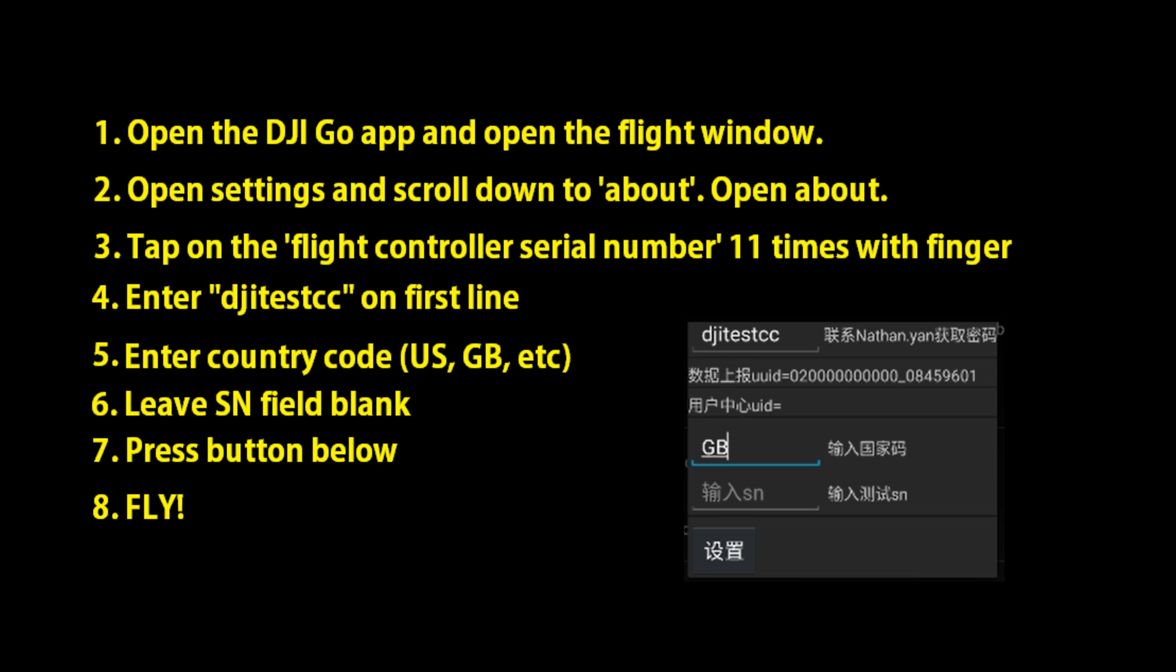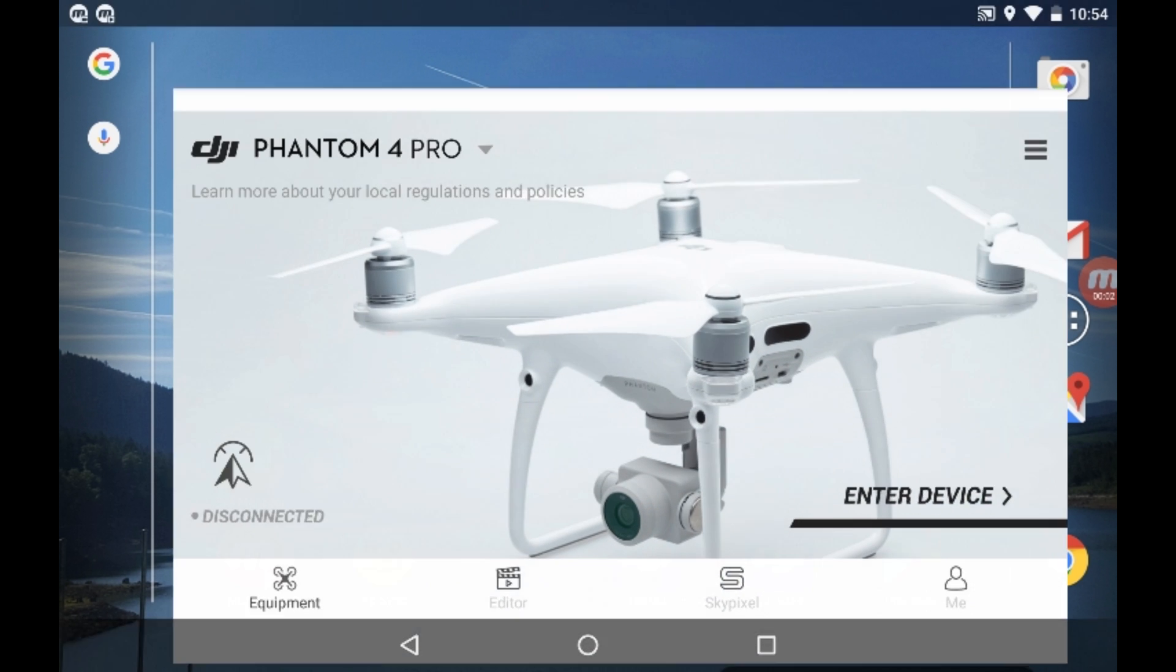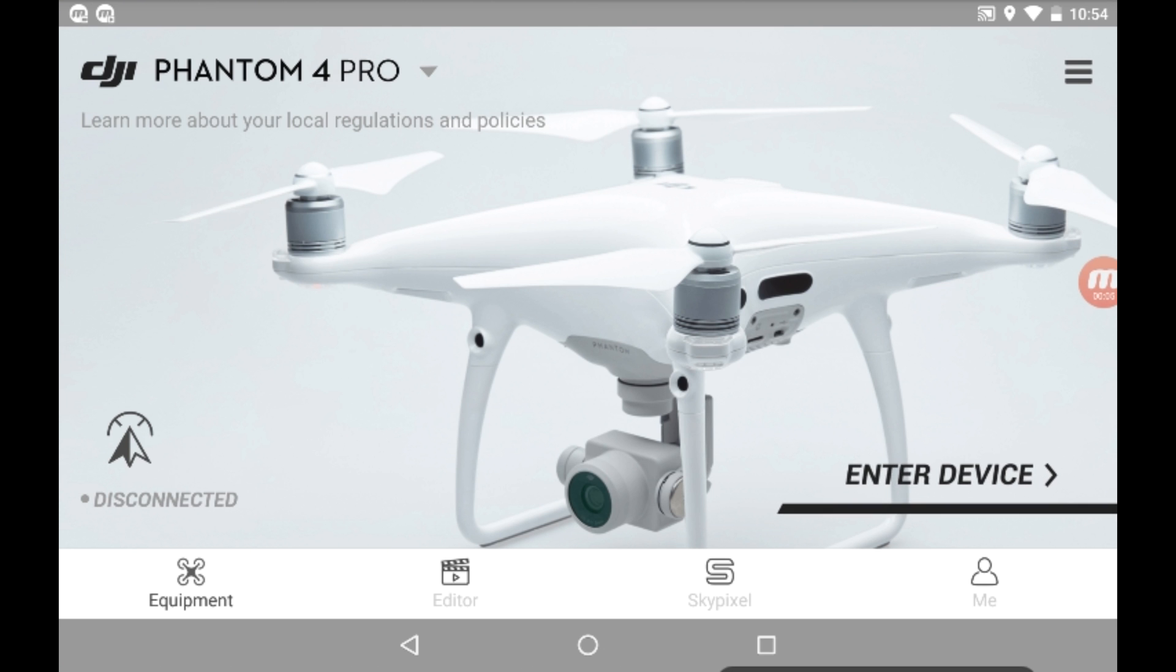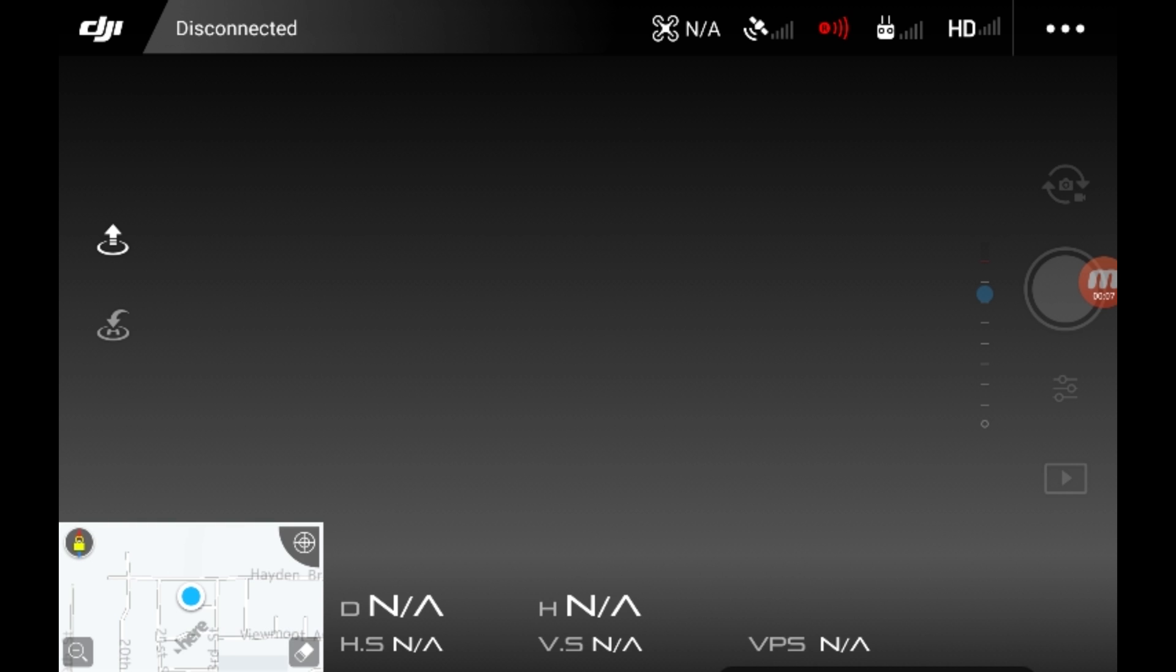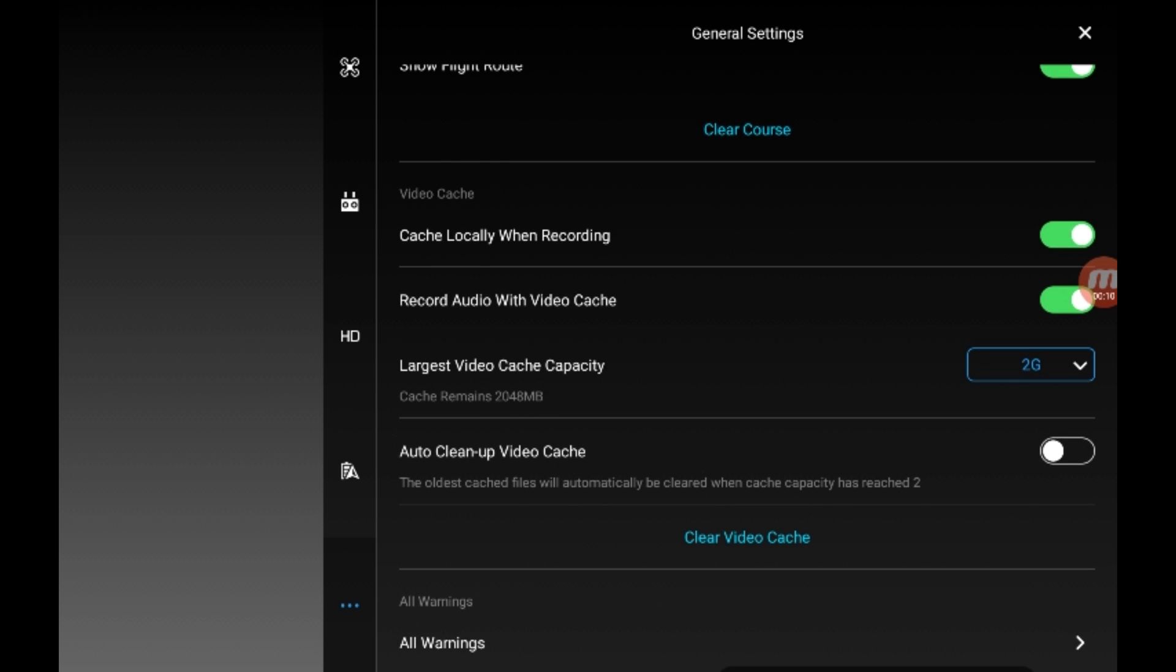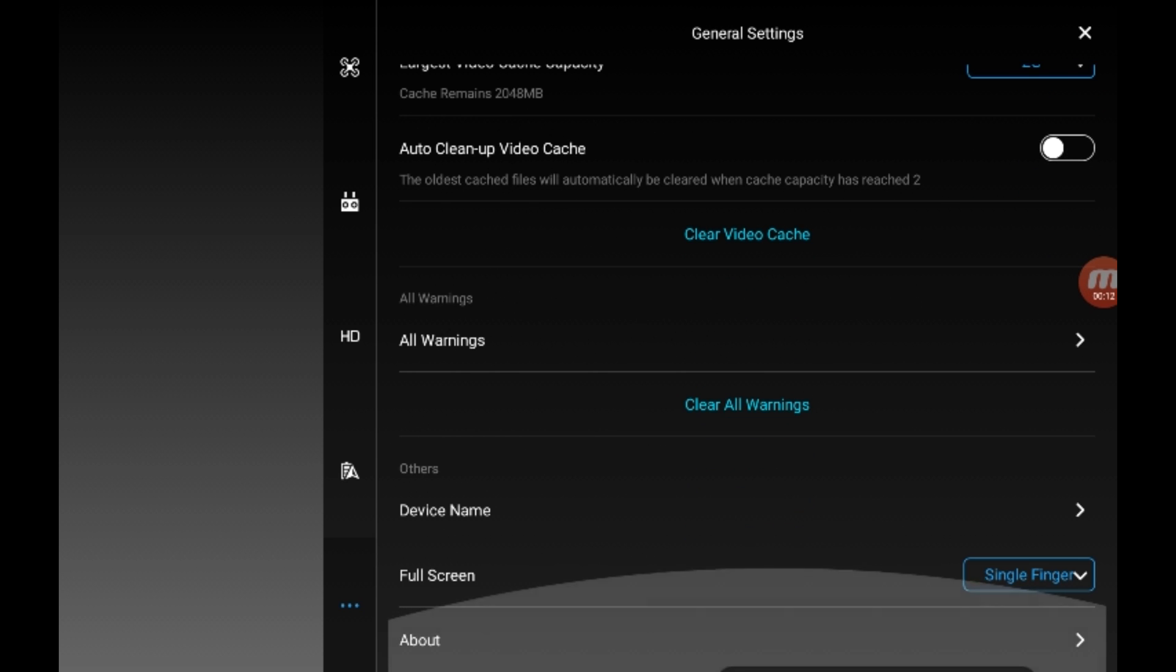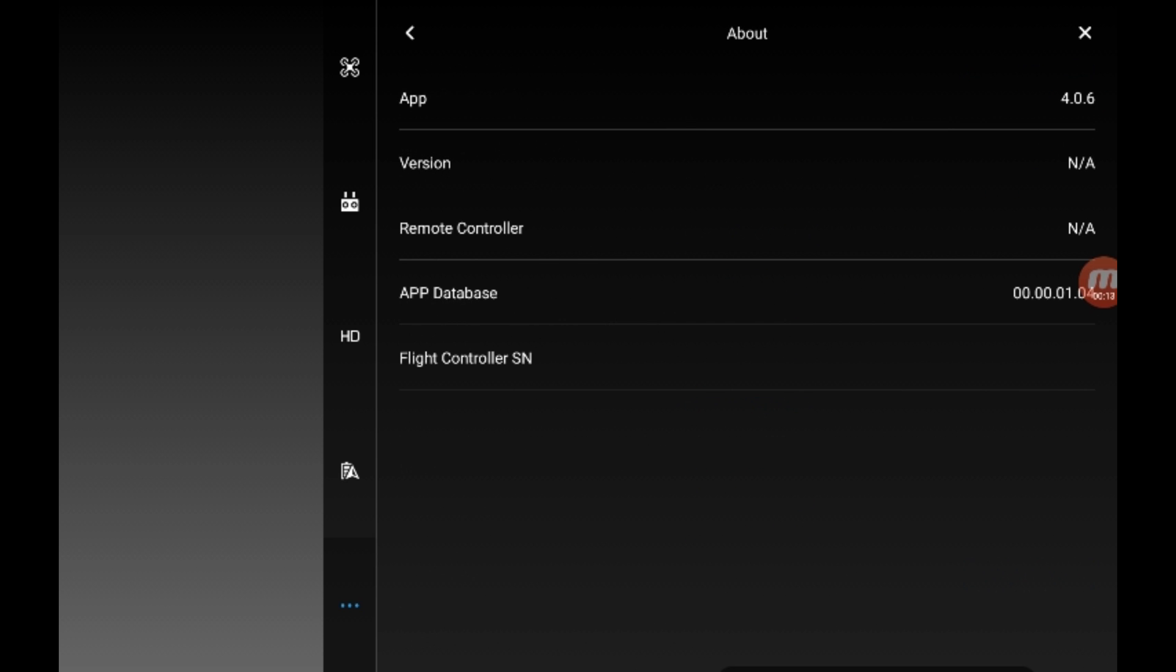Once you do that, you're going to open up the settings, go down to About in the settings, and then where you see it says flight controller, you're going to tap on that flight controller 11 times. 11 times later, a little screen will come up on the top.